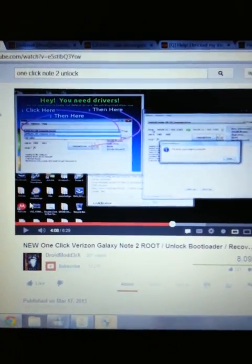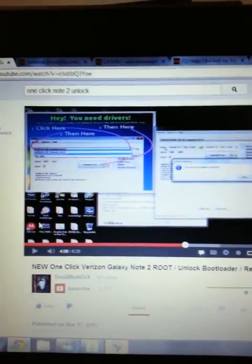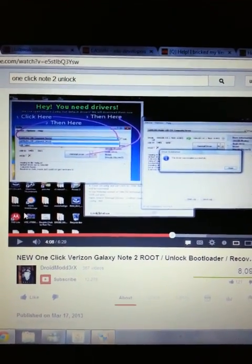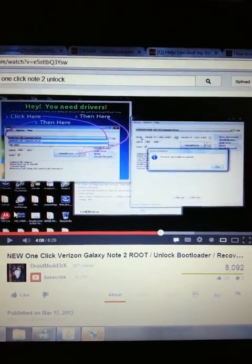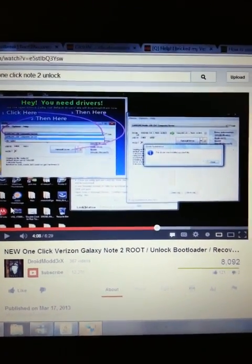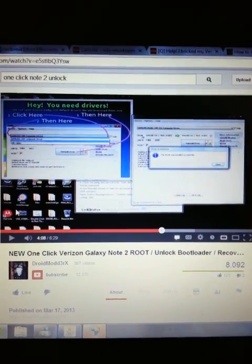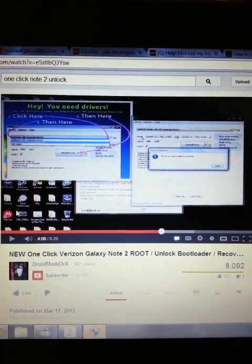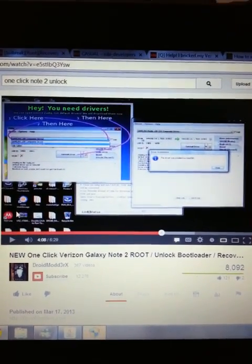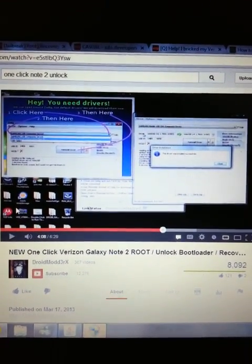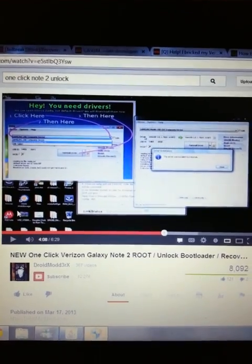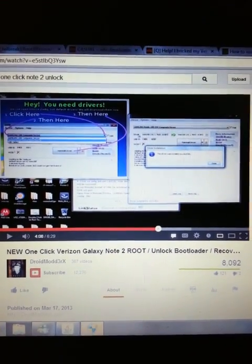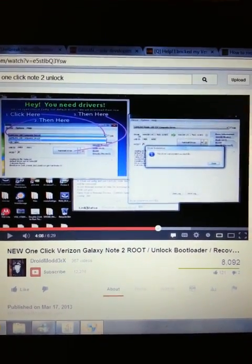I got on YouTube, I was looking at Droid Mod 3RX channel - very good video on casual. He runs you through it on how to unlock bootloader and root the phone. They've come up with a one-click unlock bootloader and root, and he walks you right through the process.